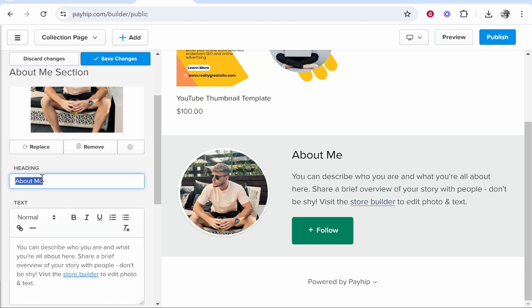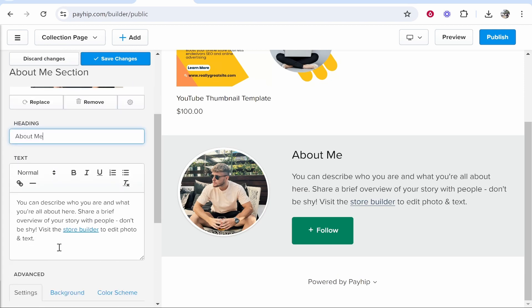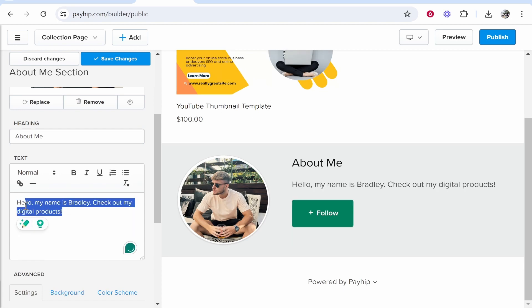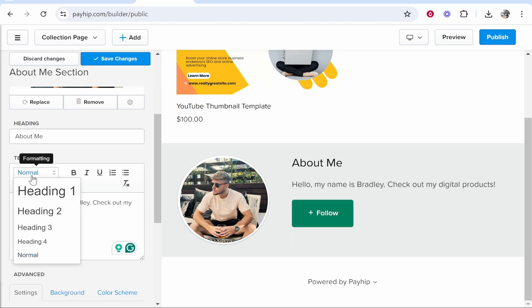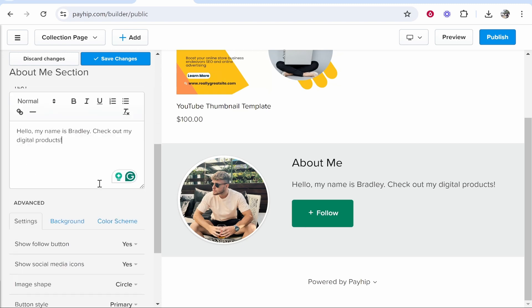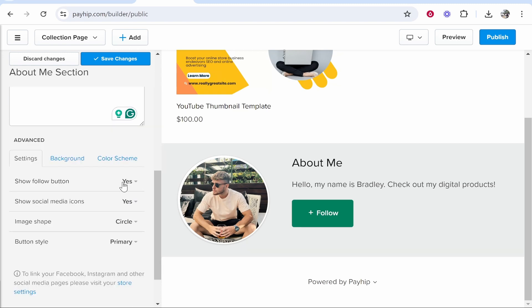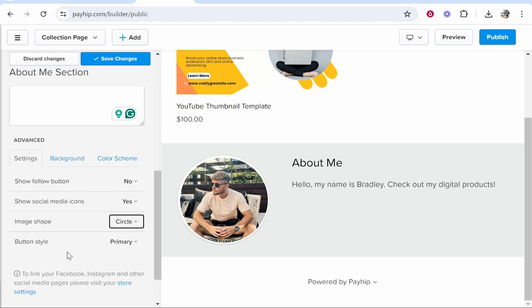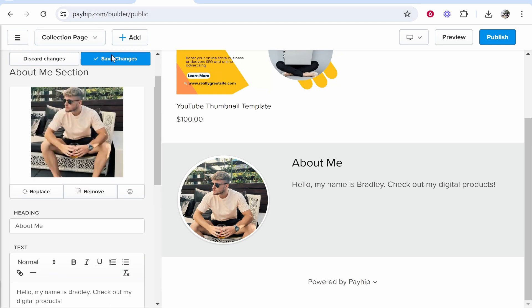You've got your heading here, About Me, and you can also write some text here. So that's all I'm going to write, but you get the point—you can customize this. You can change the text formatting, make it bold, italic, and so on. You've got a Follow button which you may or may not want to appear. I'm going to click No, and that means I could write more text. Image shape—you've got Circle or Square. And that's about it for this section.